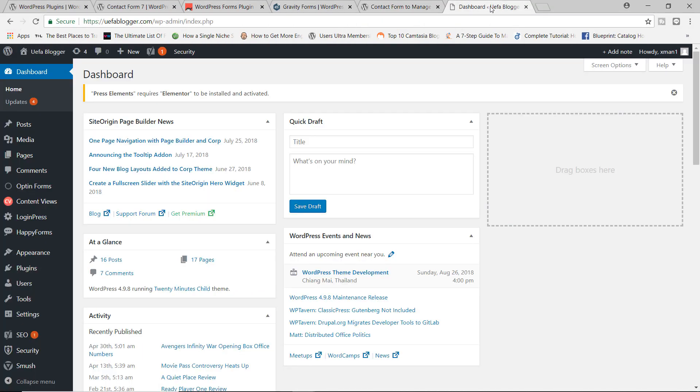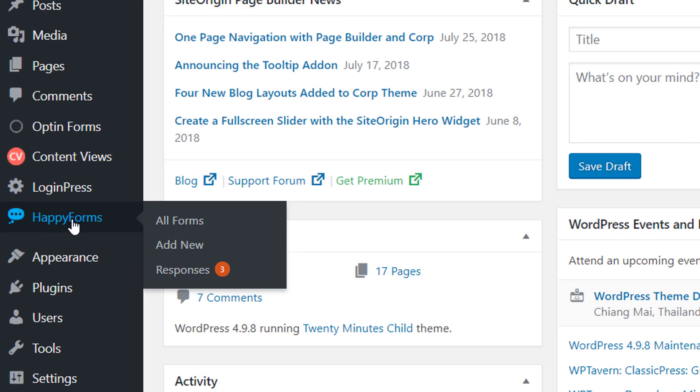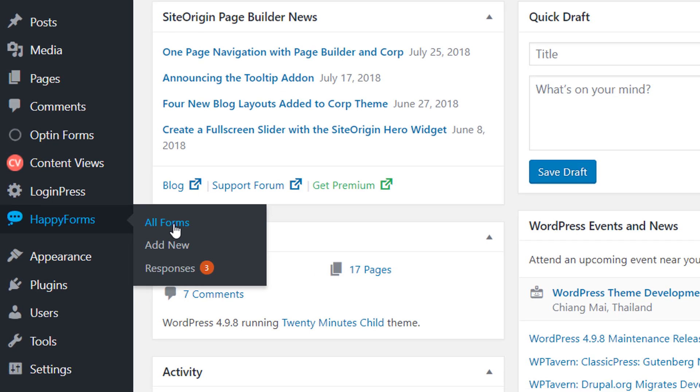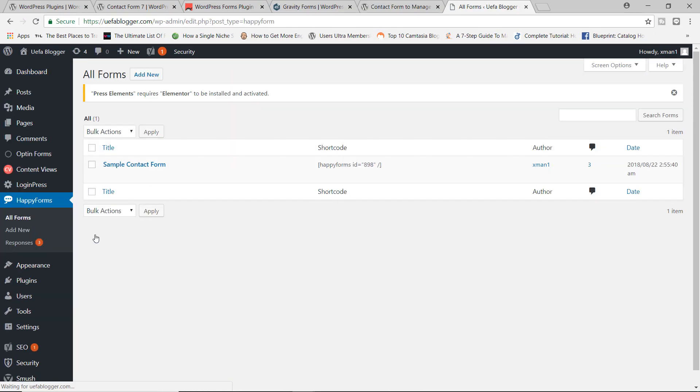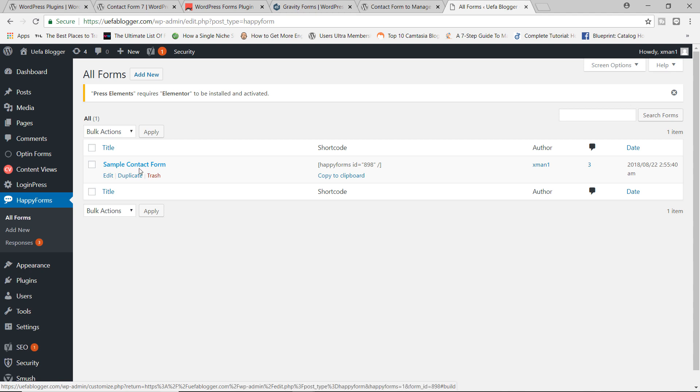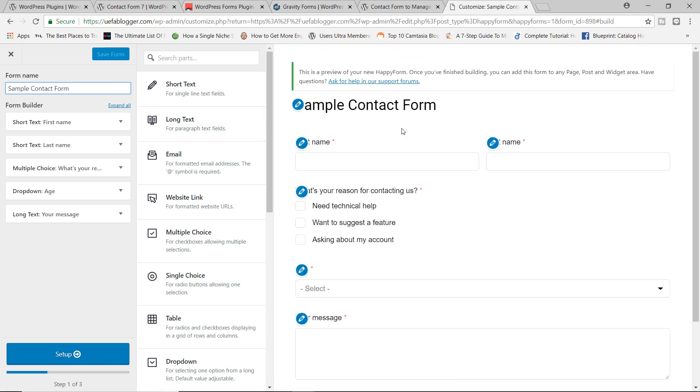Now, I have already installed and activated the plugin on my site, ufablogger.com, my sample website for experiments. And now over here, you will see I do have the Happy Forms icon right here. I'm going to go ahead and click on All Forms to begin with. And by default, we do have the sample contact form, I'm going to go ahead and click on the link.